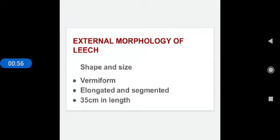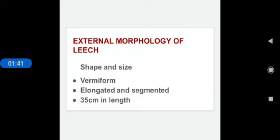Now external morphology of leech. In this external morphology of leech, we are going to see the shape and size of the leech. The body of leech is soft. It is vermiform. Vermiform means it's like worms. Another example of vermiform annelids is earthworm. It has an elongated and segmented body. It becomes ribbon shaped when extended and almost cylindrical when contracted. Leeches may grow to a length of 35 cm.